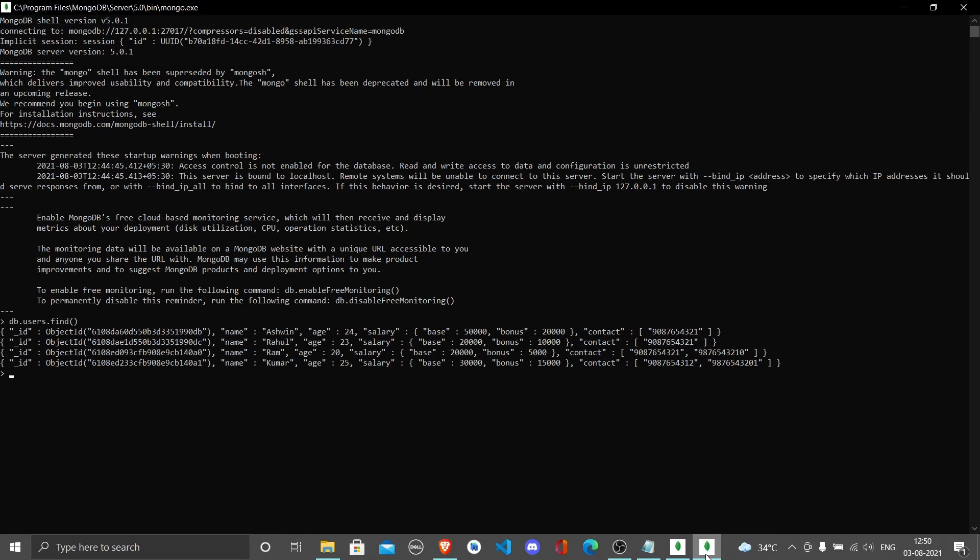By default an id gets added with an underscore and object id, which is created based on the timestamp and the data you put in. It has a lot of unique identifiers using which it creates one single id that is going to be unique across any data.